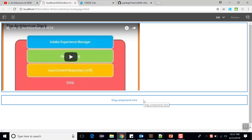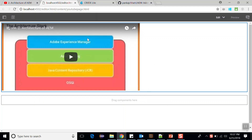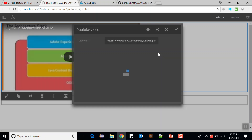Hello friends, this is Pankaj and you are watching AEM tutorial. In this video we will see how you can create a YouTube component. I have created a YouTube component showing a YouTube video and it is also editable.